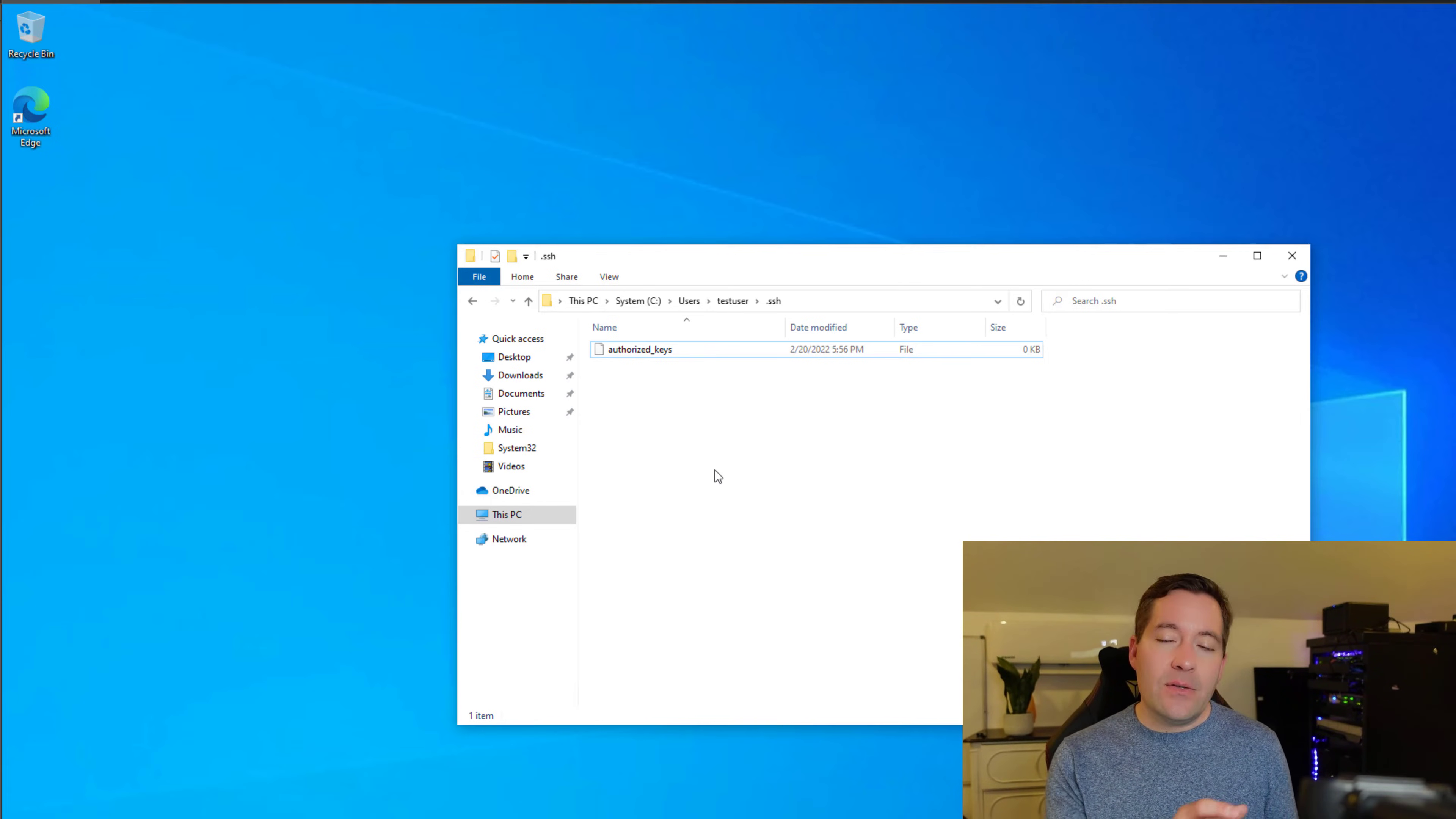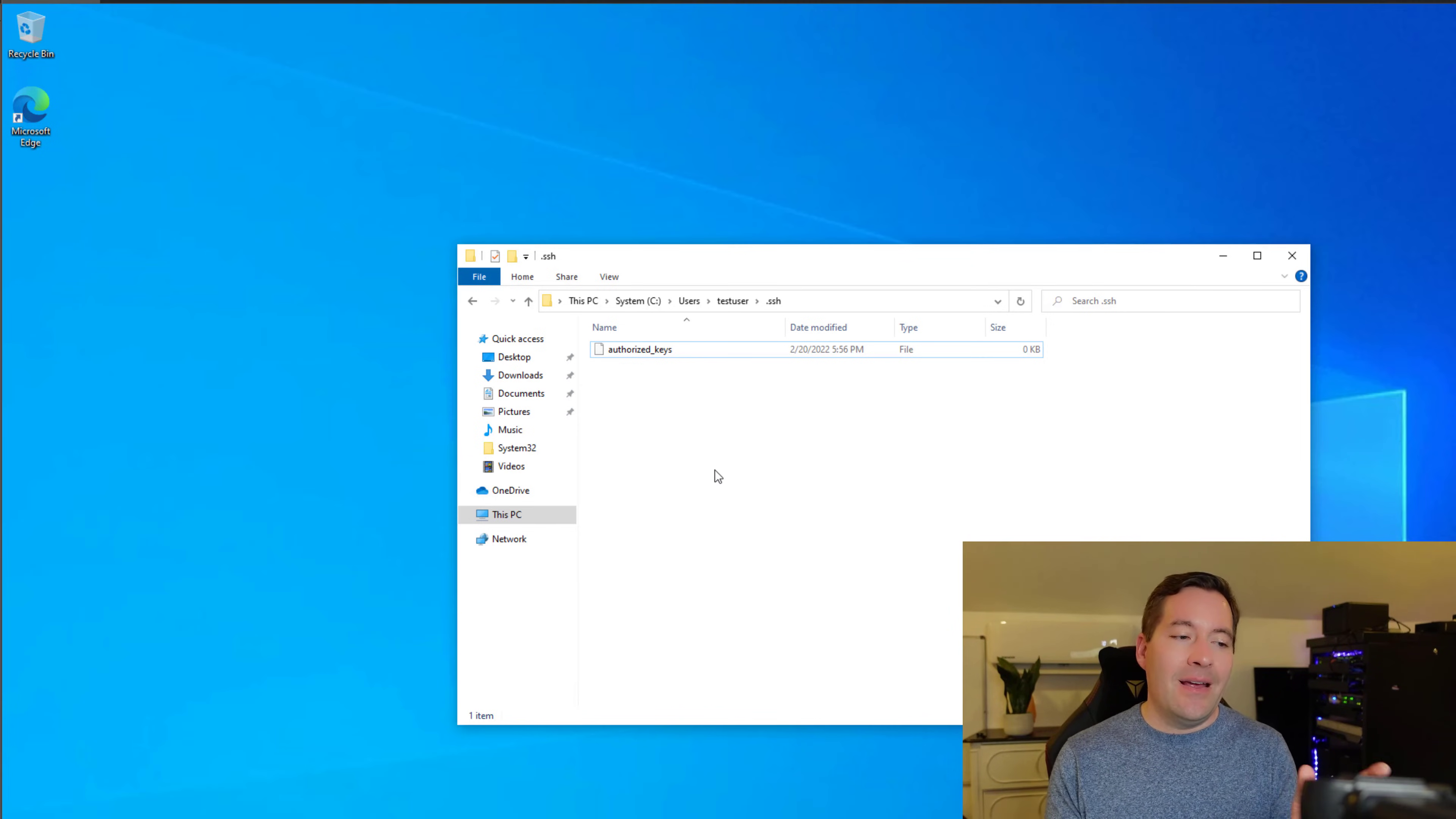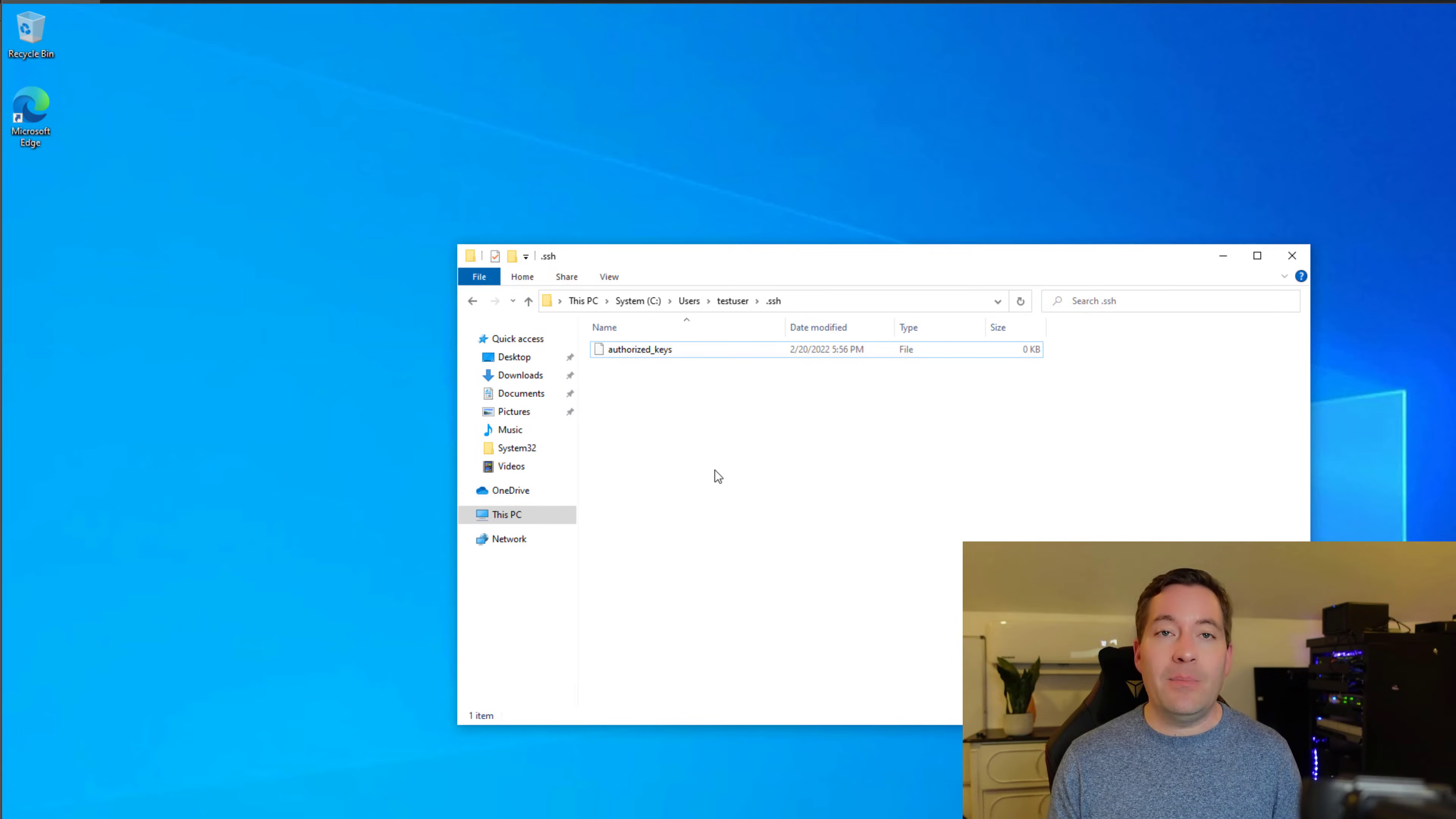This Authorize Keys file will house the public key of the public key key pair. We've got a private key and a public key. Authorize Keys file will house the public key component. How do we get the private key? Let's look at generating this private-public key pair.